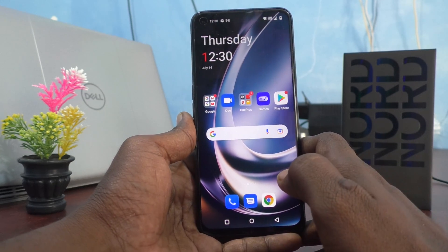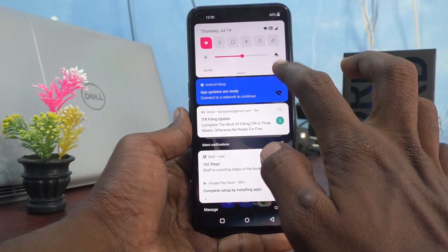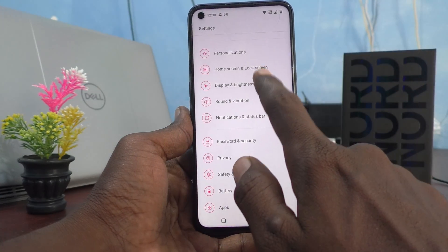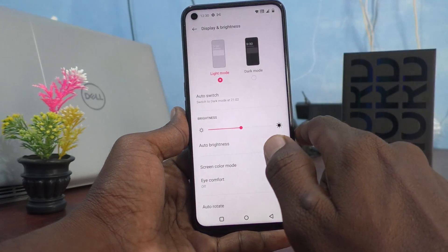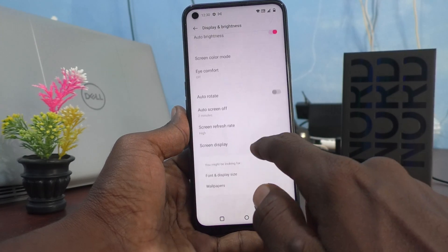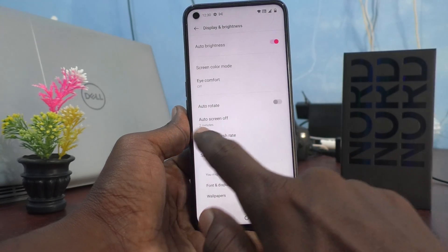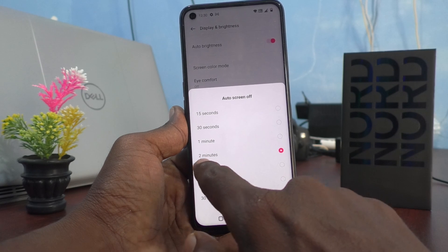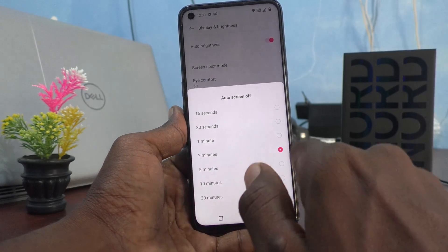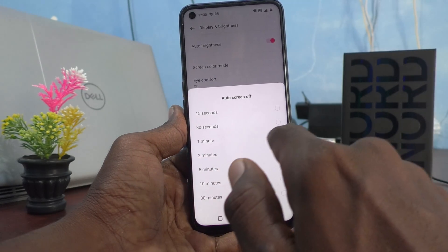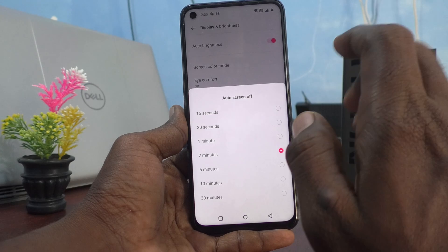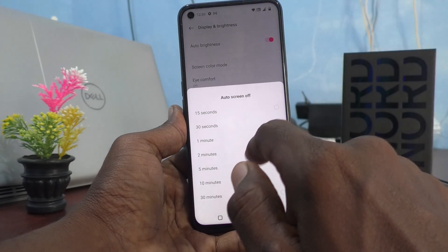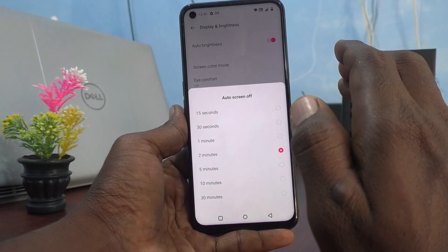First, go to the Settings of your phone and click on Display and Brightness, then select Auto Screen Off. By default, you can see it is set to two minutes — after two minutes of inactivity, the phone screen will be locked automatically.